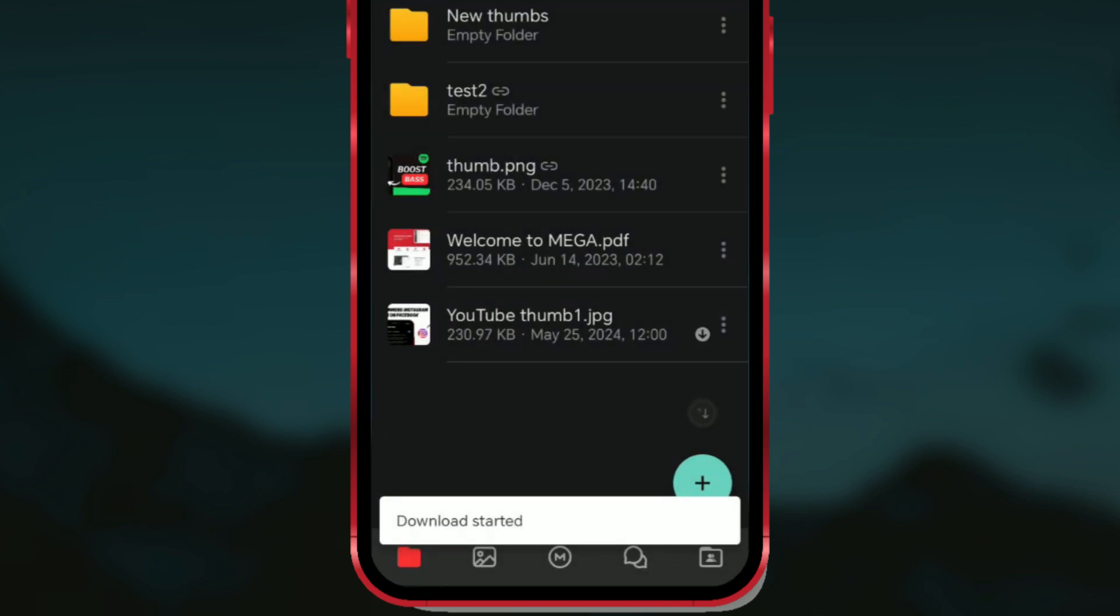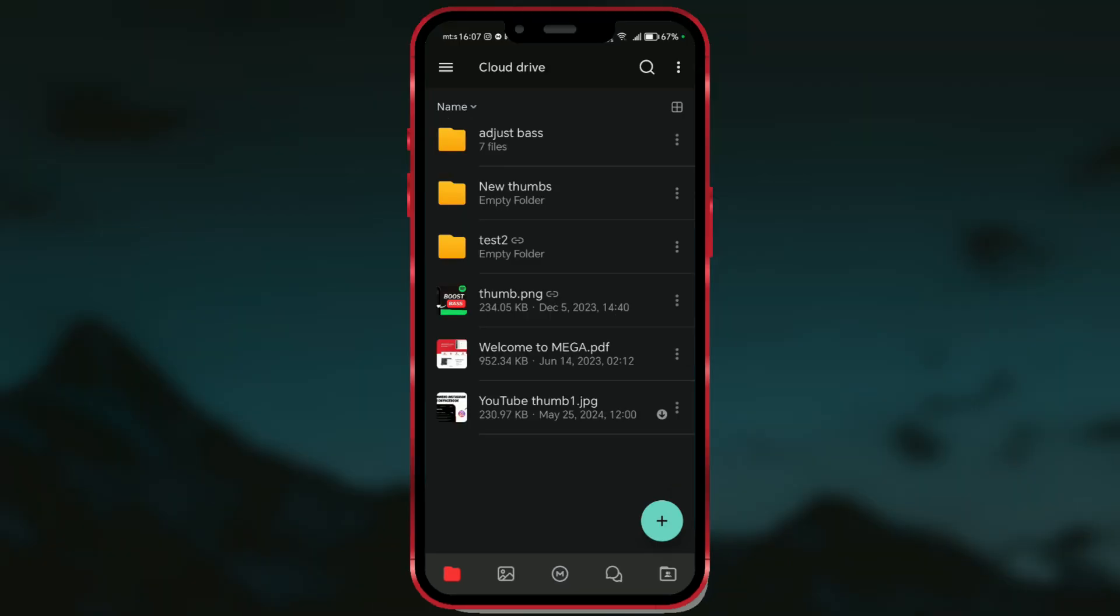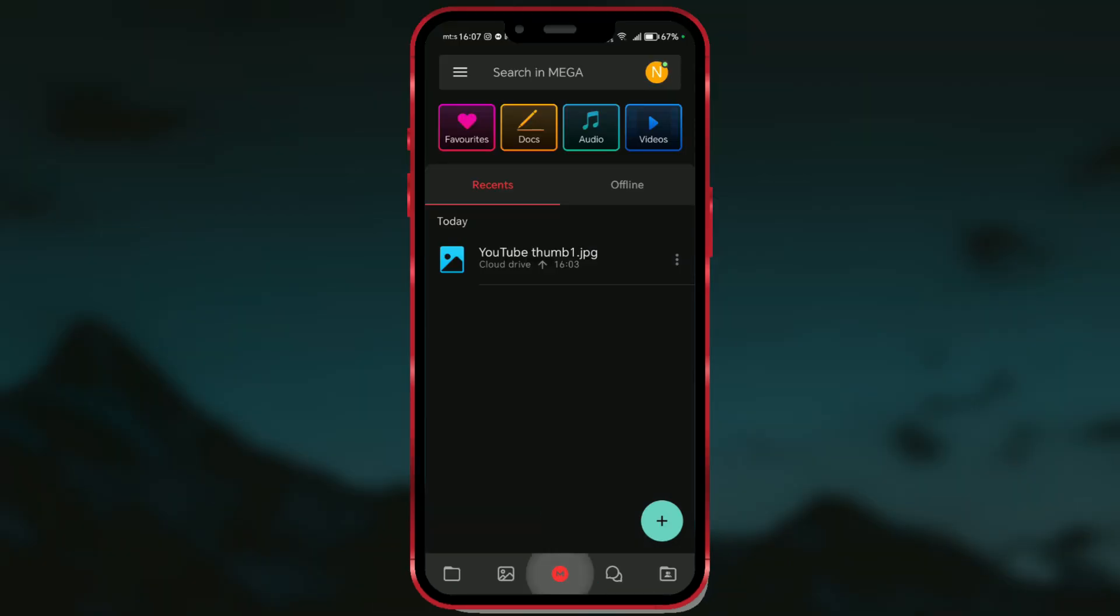A downward arrow will appear next to the selected file. You can find the file by clicking on the button with the Mega logo and then clicking on the offline tab.